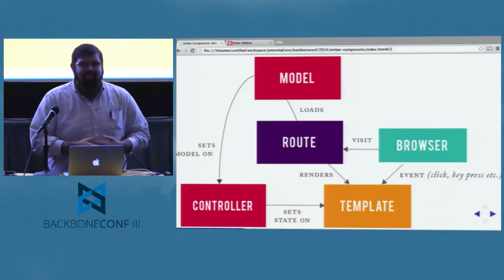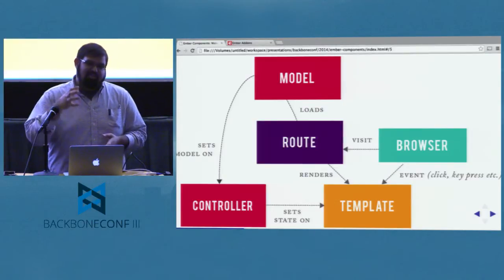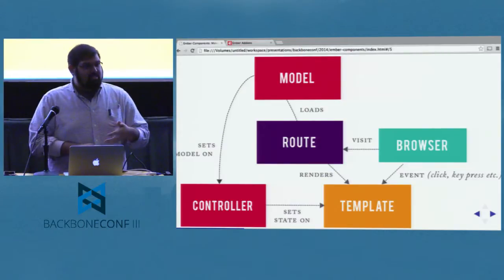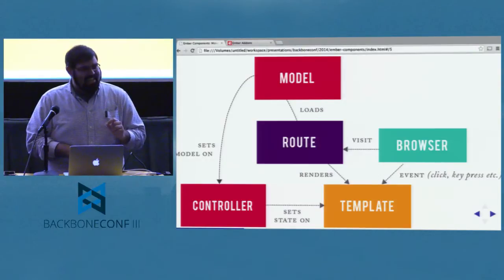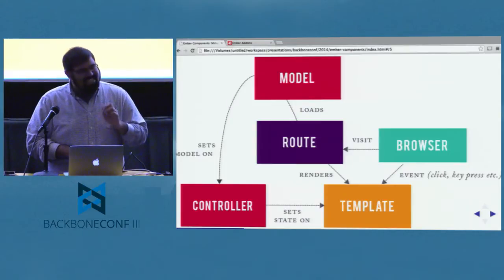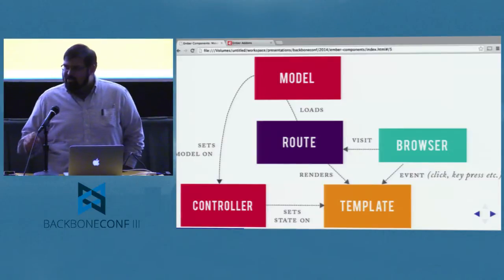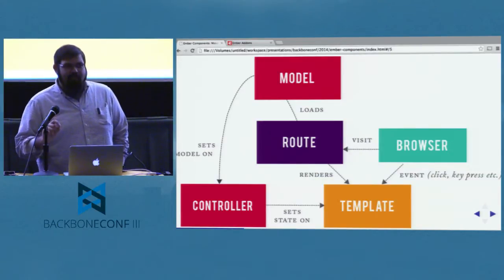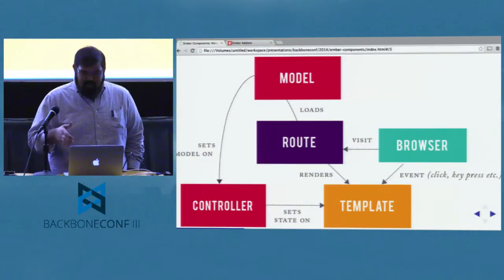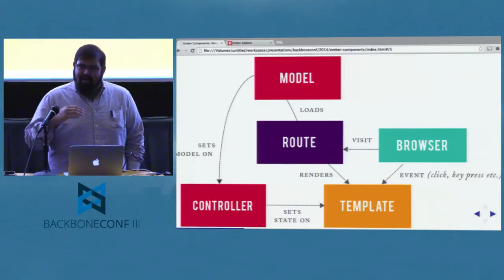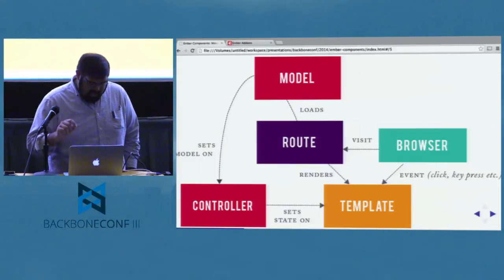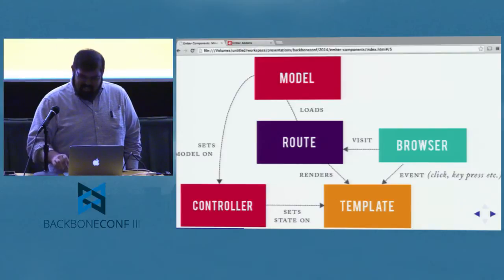Many of these primitives map somewhat to something within the Backbone world. There is a router within Backbone; it does some very different things. The model — Backbone itself has a model system and collection system. But the one key thing that's very different from this picture compared to anything you can draw with Backbone by itself is the template layer. The template layer in Ember is unbelievably powerful because it does things that are pretty difficult to pull off by mixing and matching outside of Backbone.